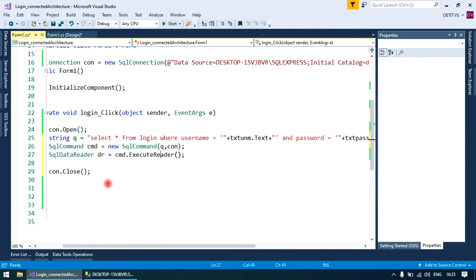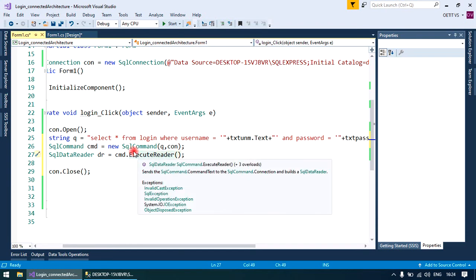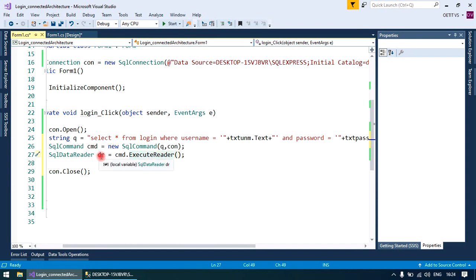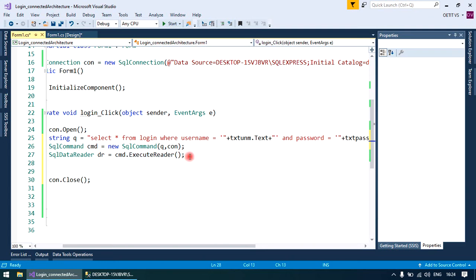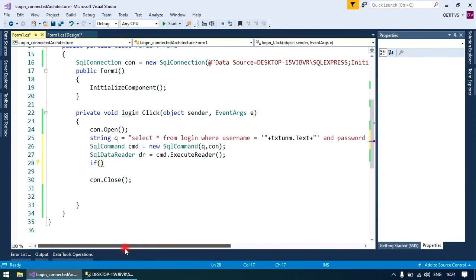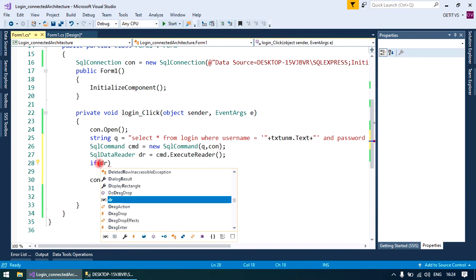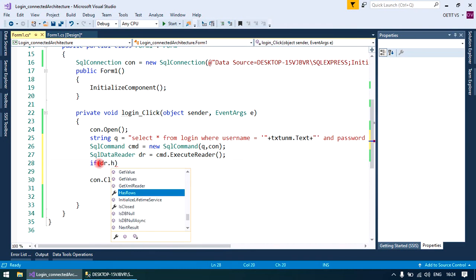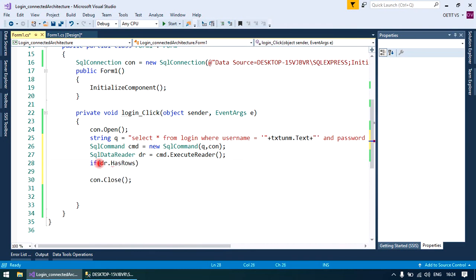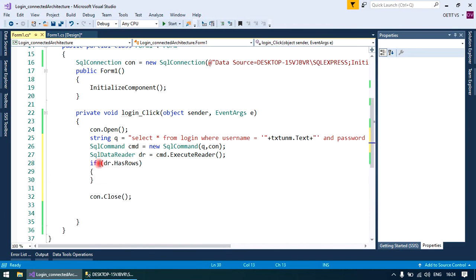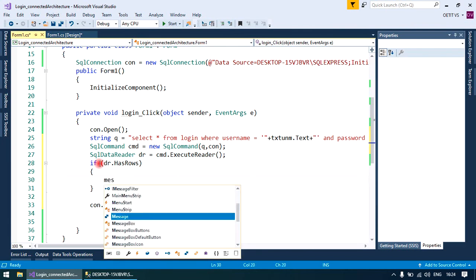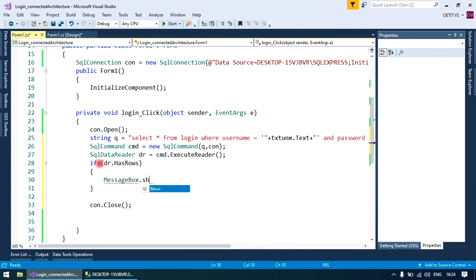CMD will use its method named execute reader and store the result in data reader. Now data reader will check if it has rows or not. If it finds a row, then in a message